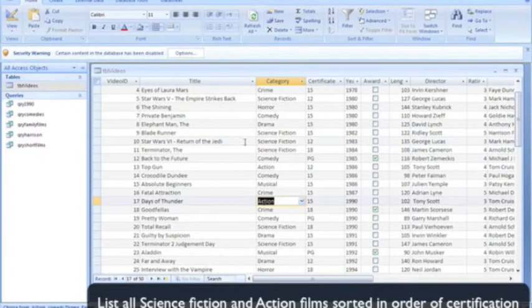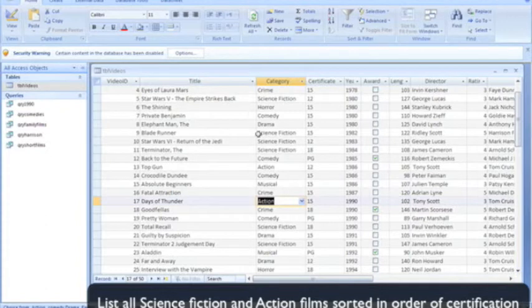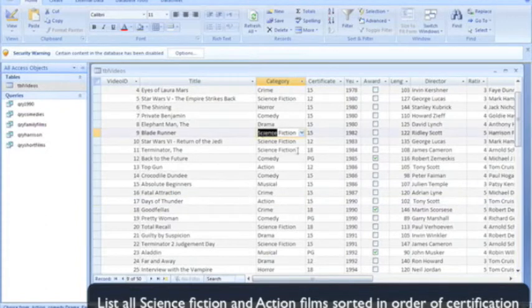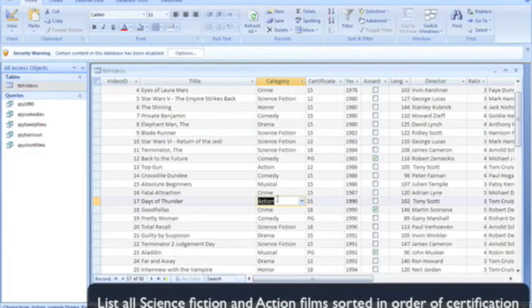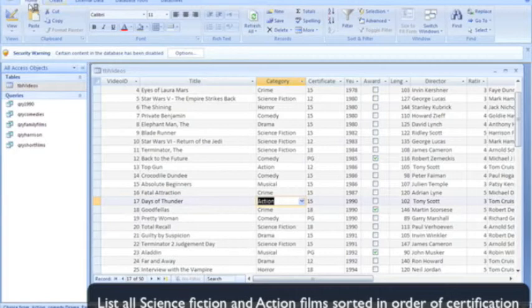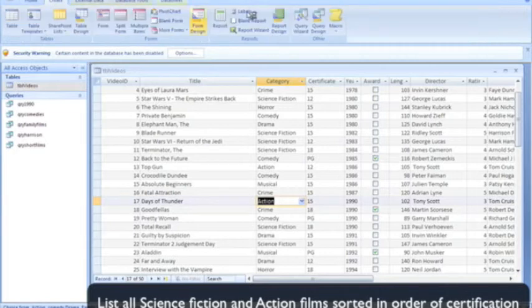In this case, it's going to list anything that's a science fiction film or an action film. Even though it says AND in the question, it's an OR query. It's going to list it in order of certification. Okay, let's create our query in its design view again.